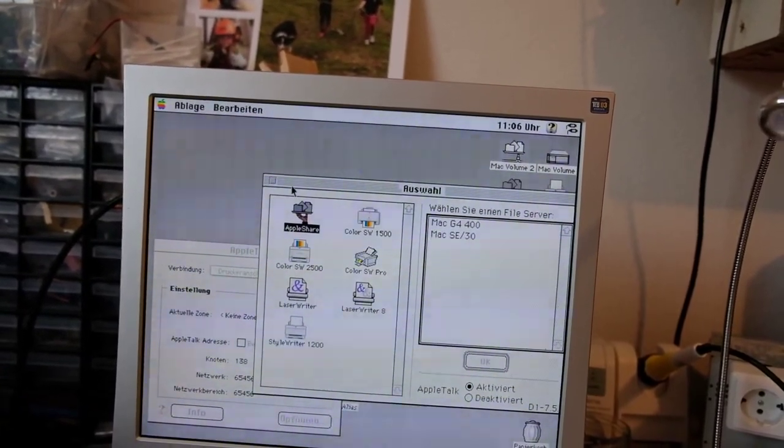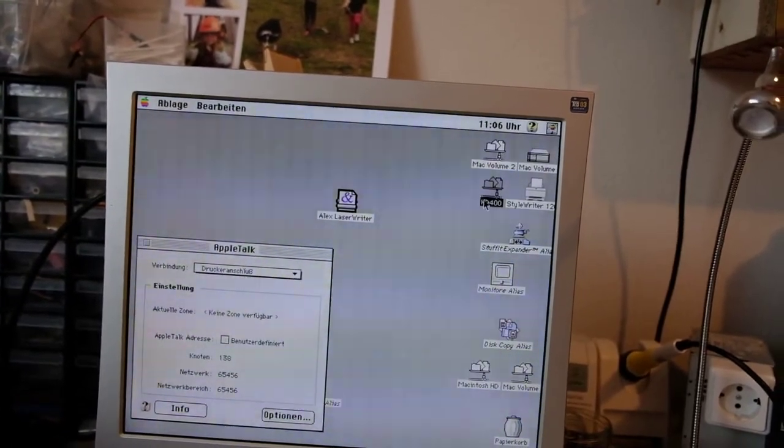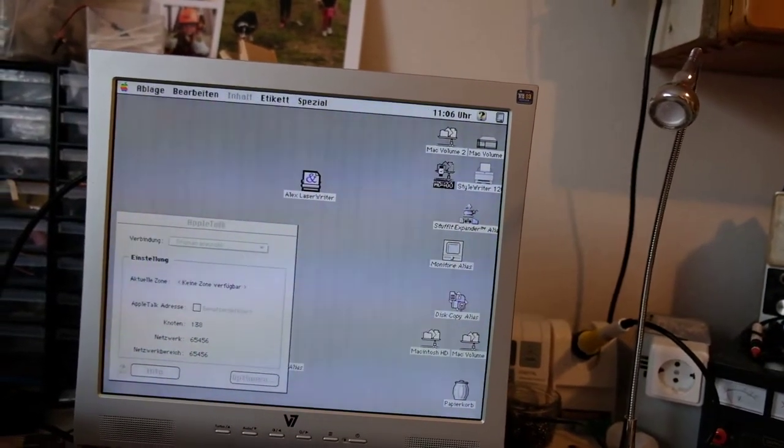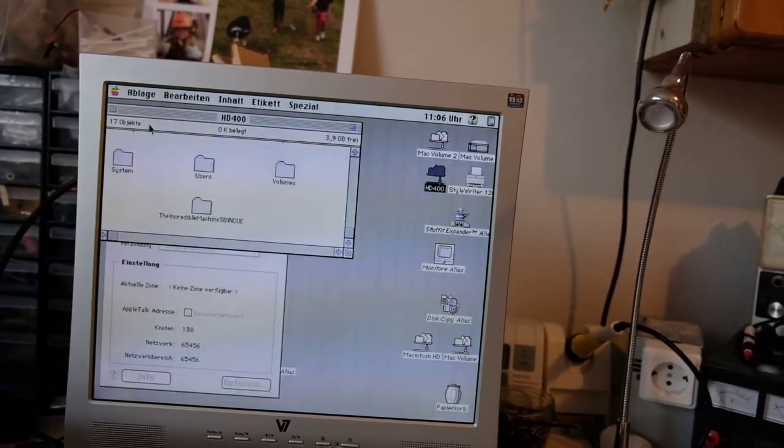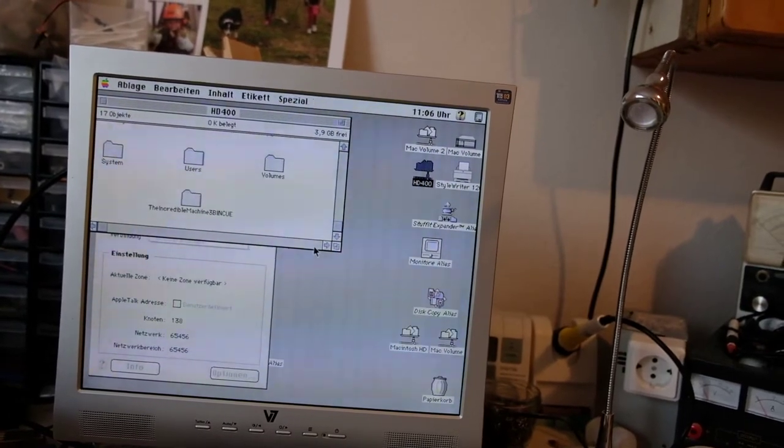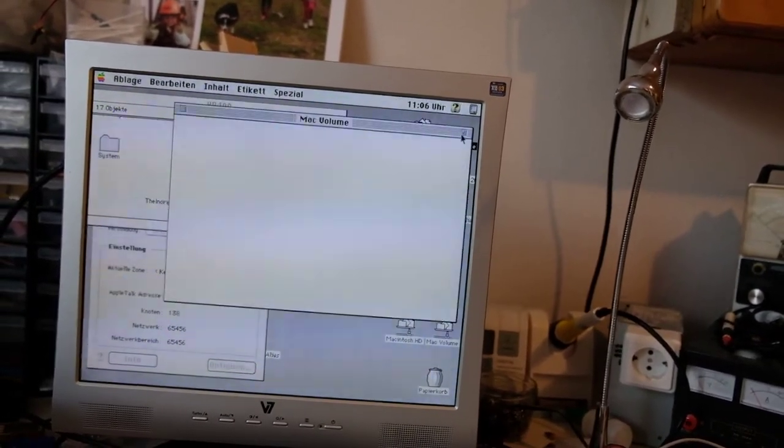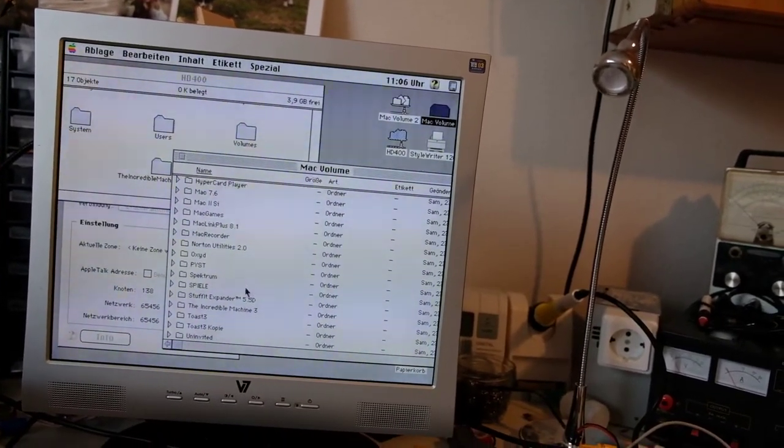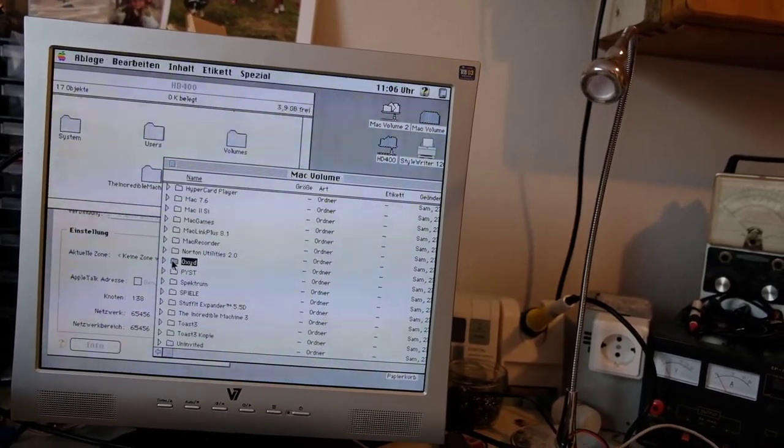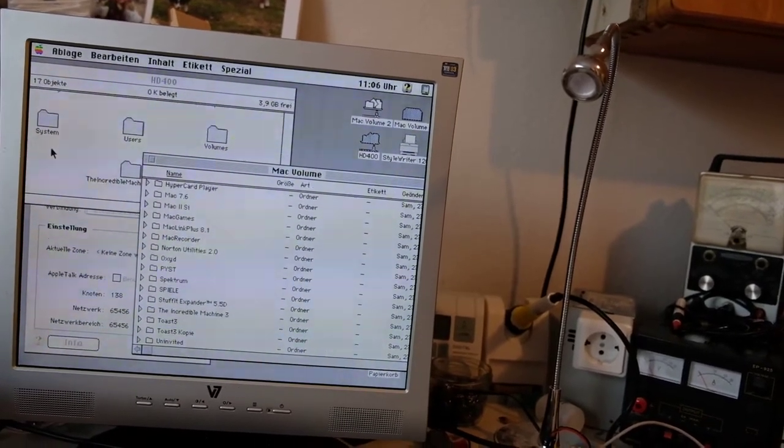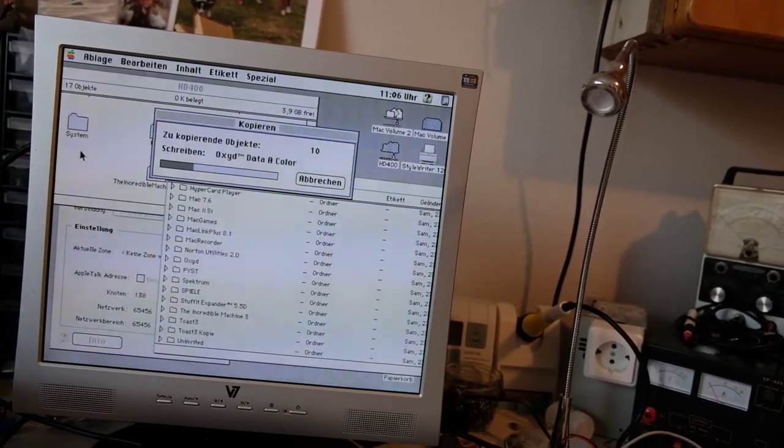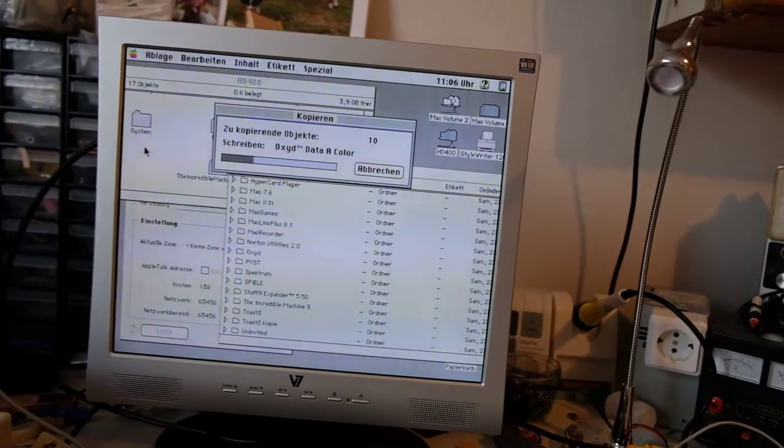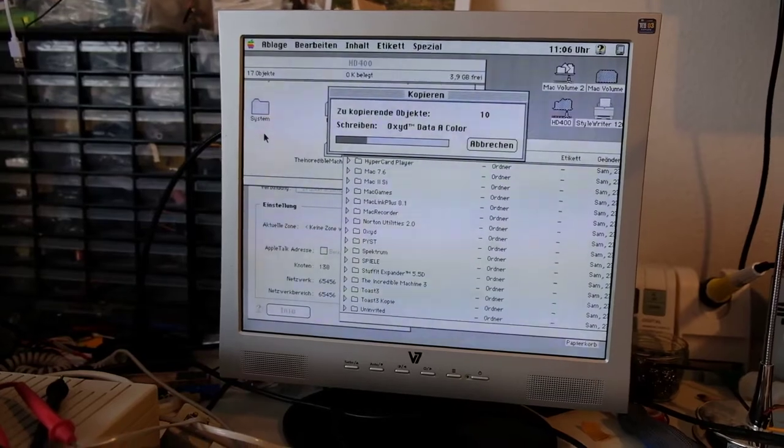And now it does, and now we see here we have the HD 400 hard disk from the G4, and we can access it. Now we can try to, this is the local hard disk of the 2SI, and we can try to copy a file and see how it works. So it's slow of course, but it seems to do the job.